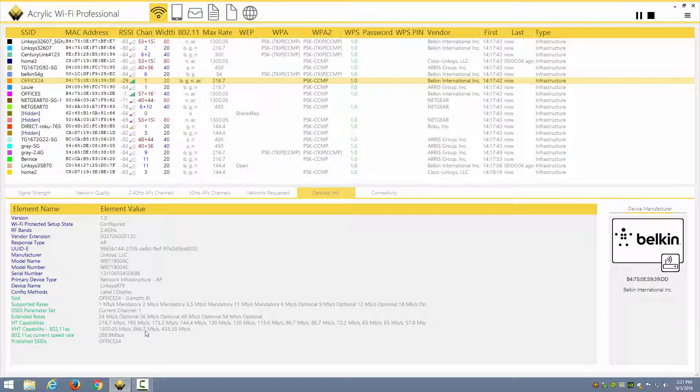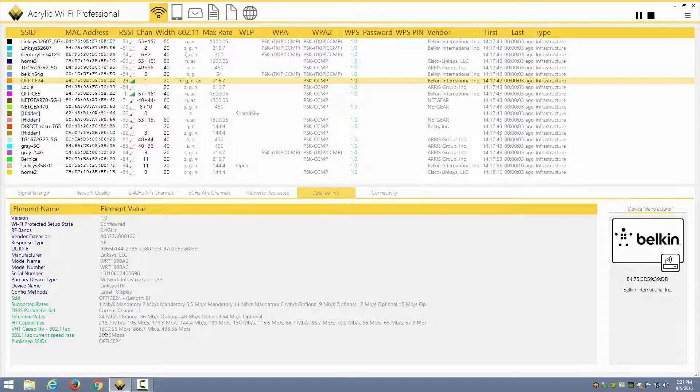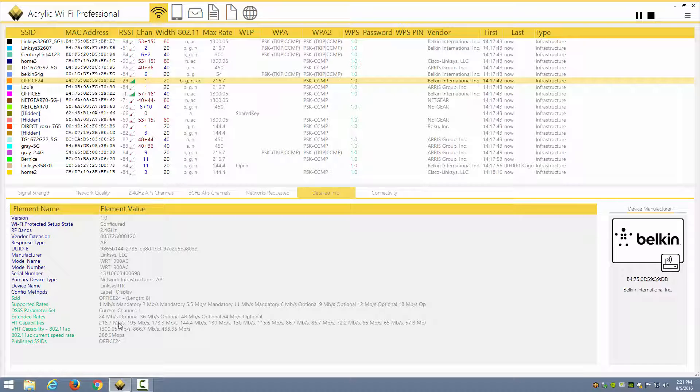I can see both the HT and VHT capabilities. It looks like it goes up to 1,300 Mbps in 802.11ac and up to 216.7 Mbps for 802.11n. I can see the current speed rate of the 802.11ac as well, 288.9 Mbps, it looks like someone is connected at. So this is useful information for me too.